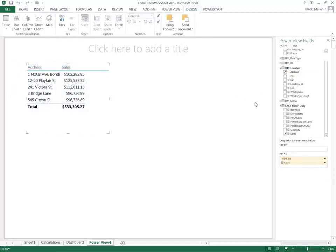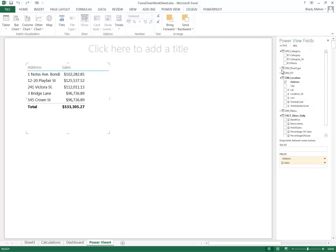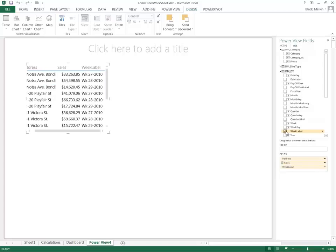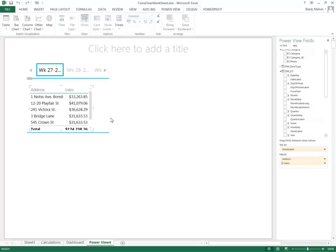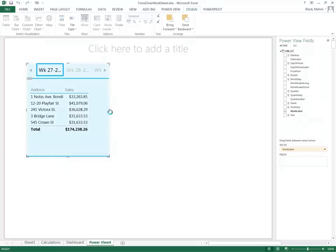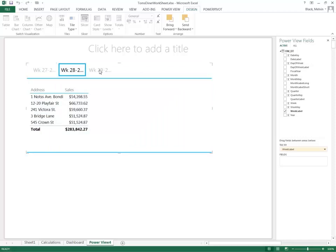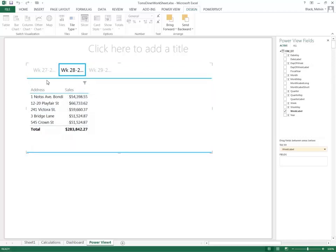In this example, I want to look at things by the week. Now I'll resize it here. And I can see in this three-week example how much sales made up between each location.